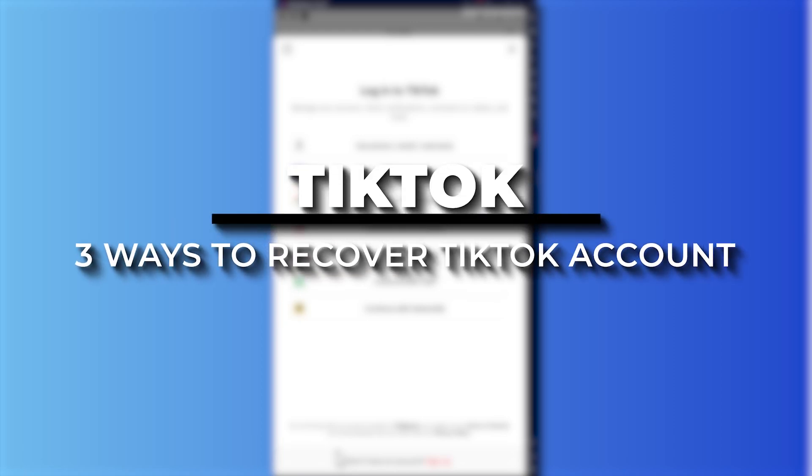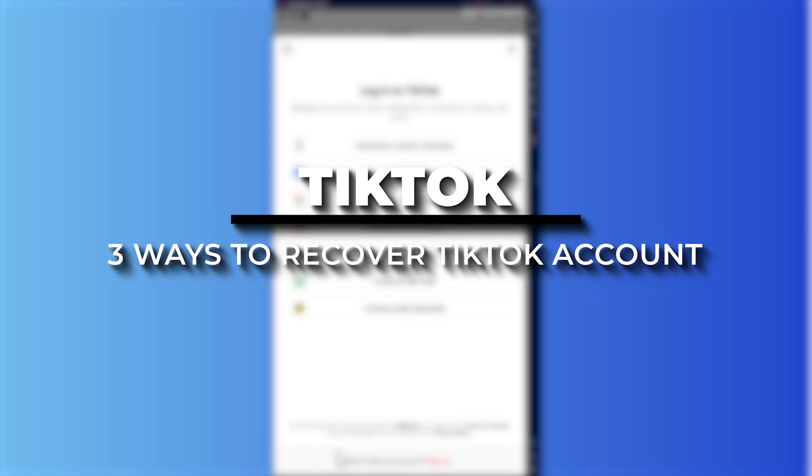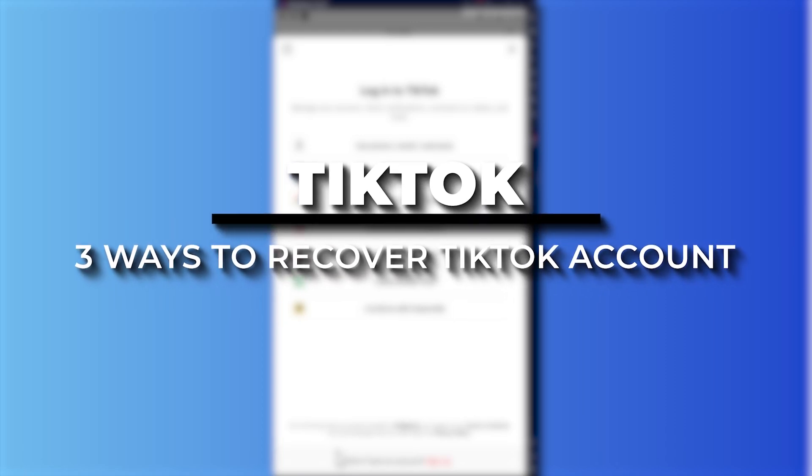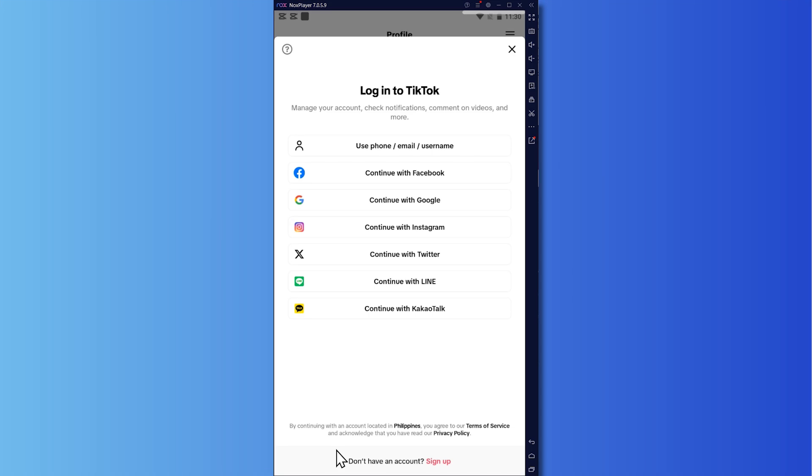Hey everyone, Kyle here. In today's video, I am going to show you the three ways to recover your TikTok account without email or phone number. So let's get started.